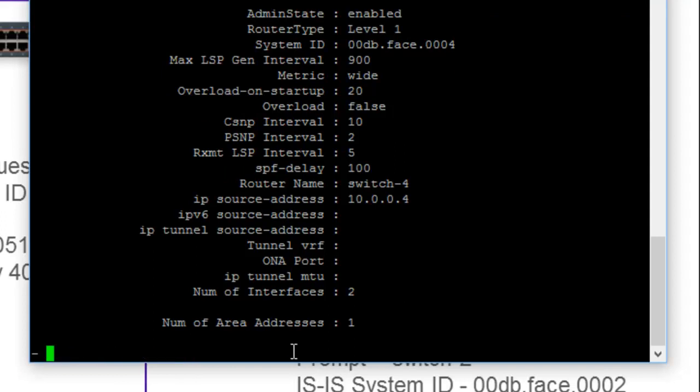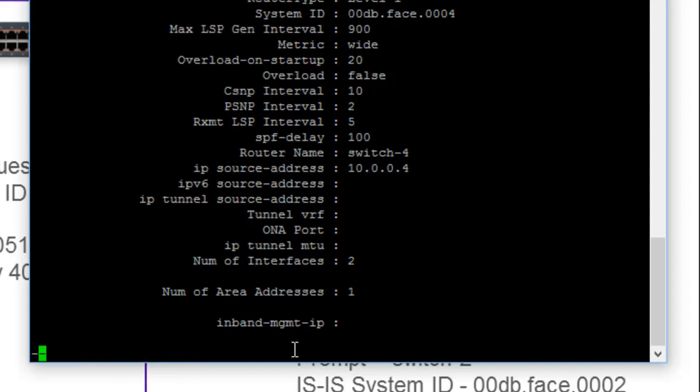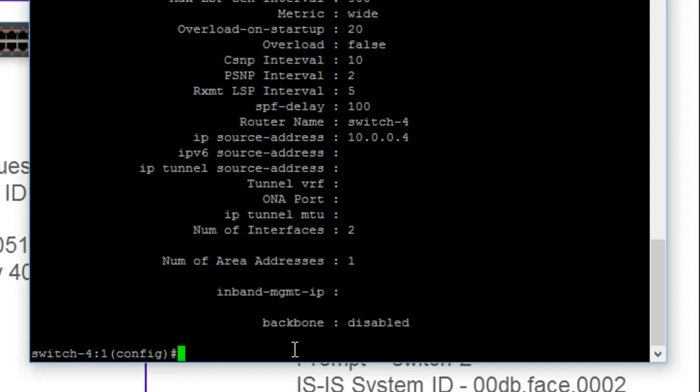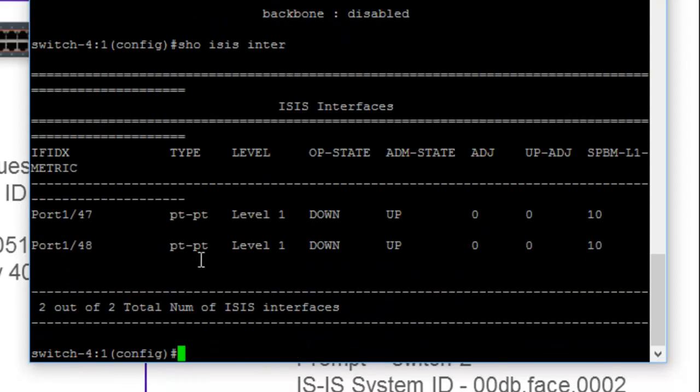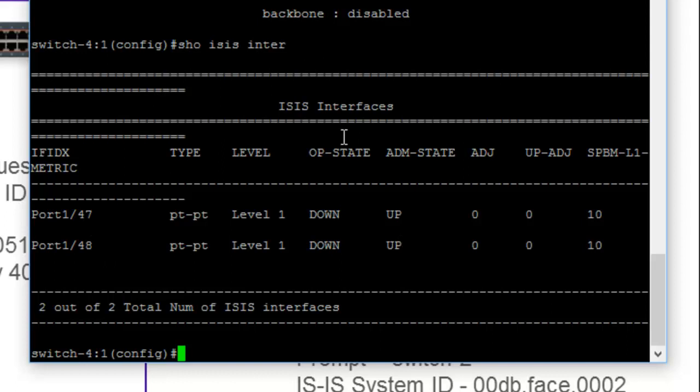What I do want to do is go in and do a show on the ISIS interfaces. And as we look, we can see that they are configured and up, and the administration state is running. However, the op state is down. So we will not gain adjacencies until we change that.